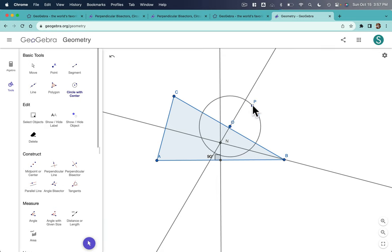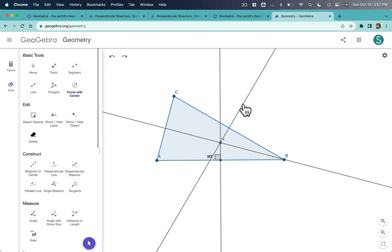So, for example, that was a mistake. On this perpendicular bisector right here, if I pick any point on the segment, for example, it's equidistant from B and C.